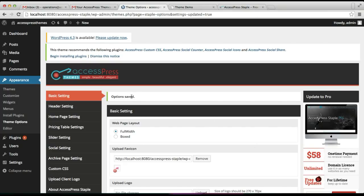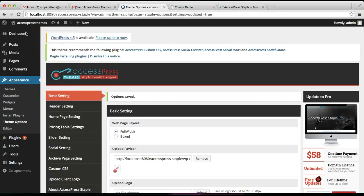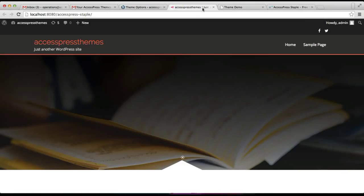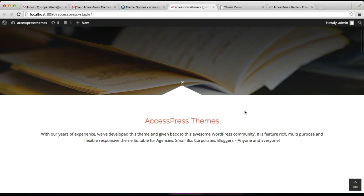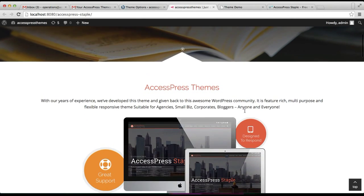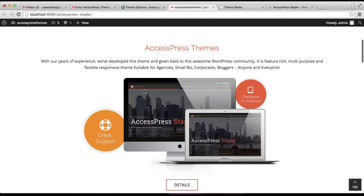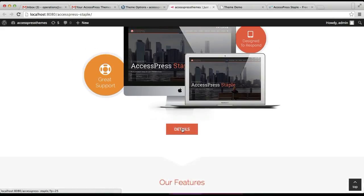Now your option is saved, so let's go to the front end of our website and see how that is appearing. You can see this is our website and here is the about section with title, content, and a picture, along with a Detail button which when you click will take you to a detailed page.